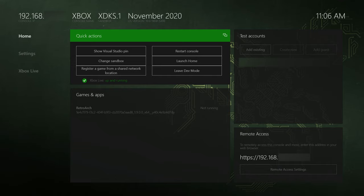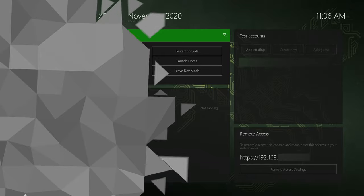Hey guys, my name is Scoby and welcome back to another video. In today's video I'm going to be showing you how to install dev mode on your Xbox Series S or your Xbox Series X. This is going to be a nice quick and easy tutorial, showing you step by step how to do everything. Let's jump right into this.